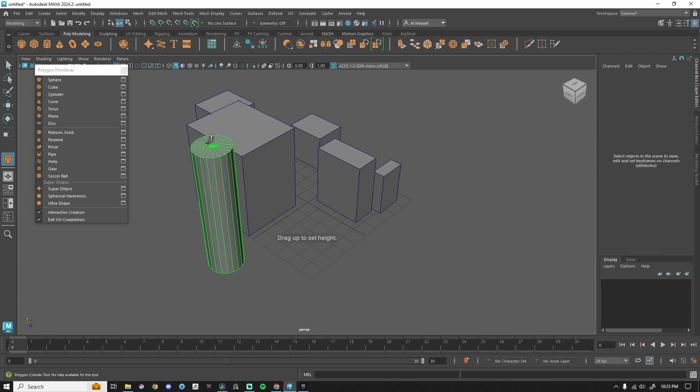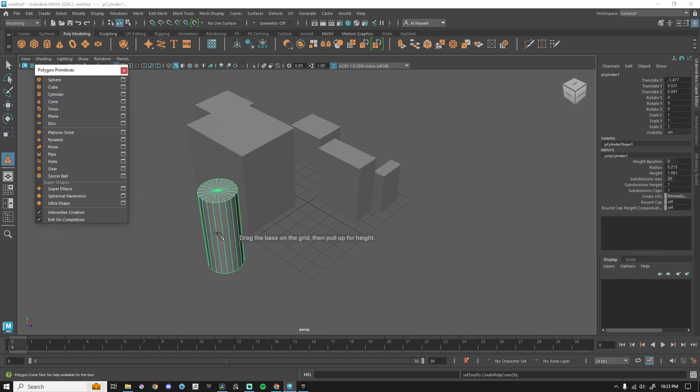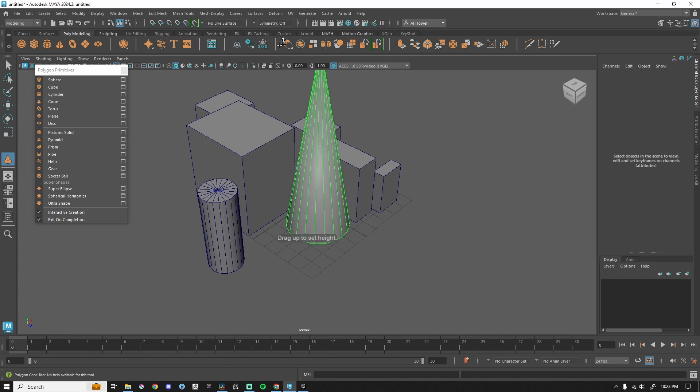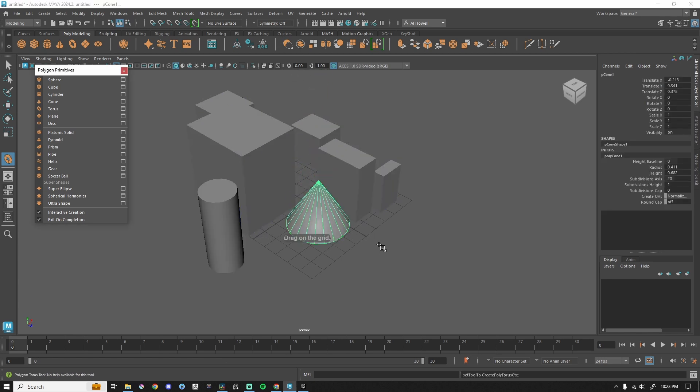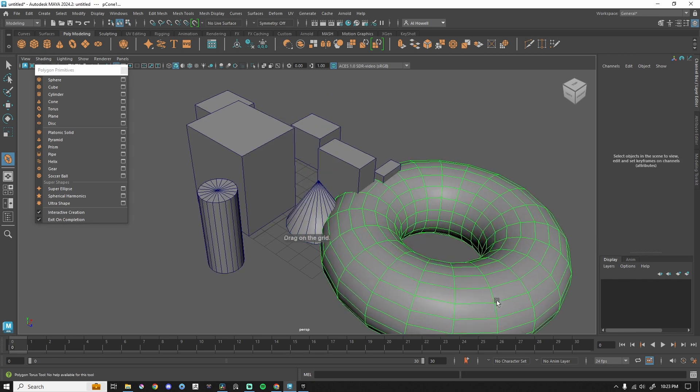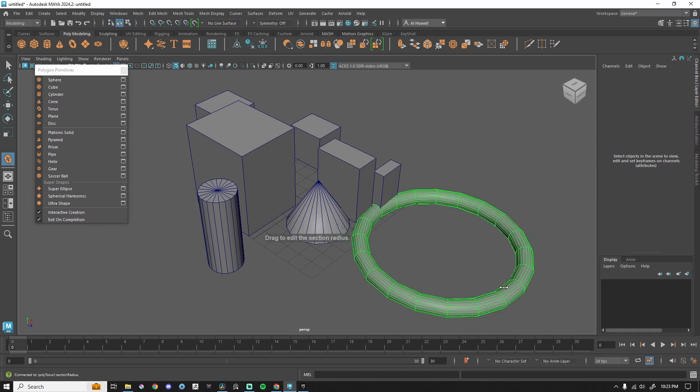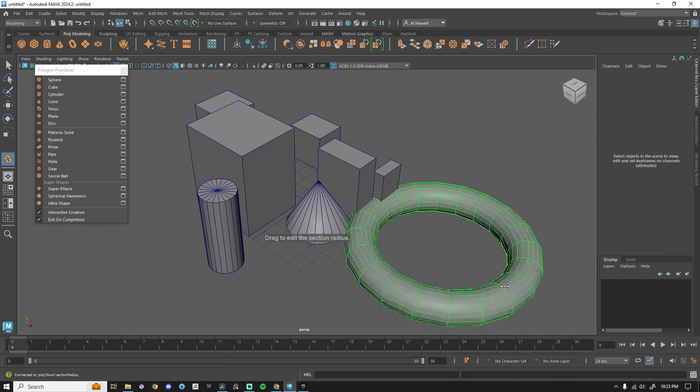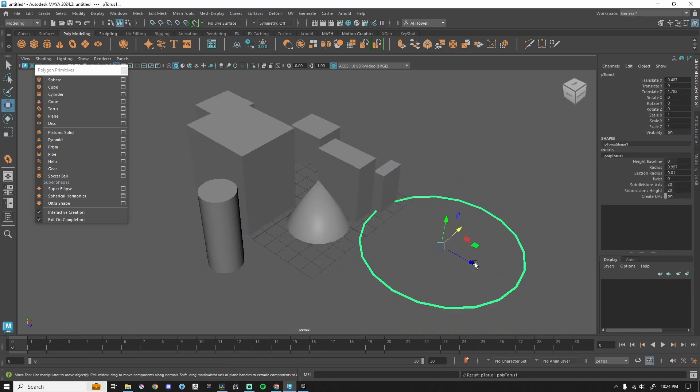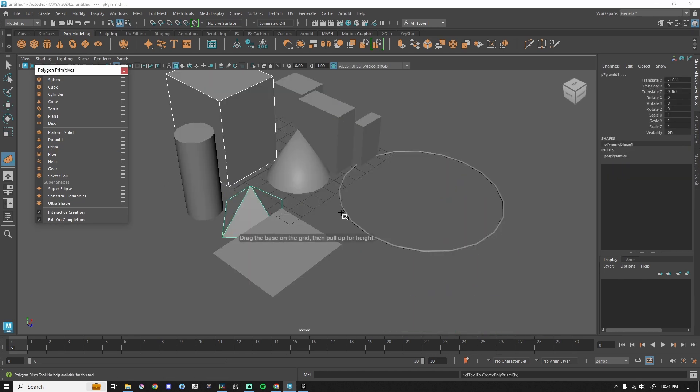Get our diameter and then our height. Cone is slightly different. We can left-click and drag, and then we're going to pull the height of this cone. For torus, left-click and drag, and then when we left-click and drag again on our mesh, we get to pick the section radius, which is pretty cool.